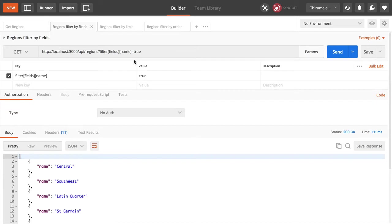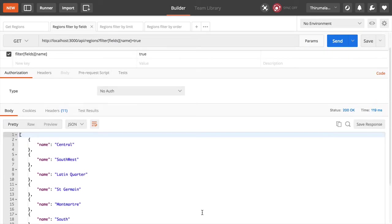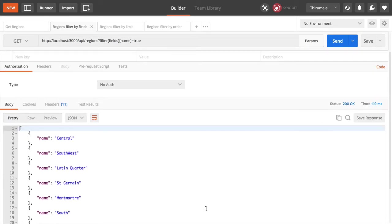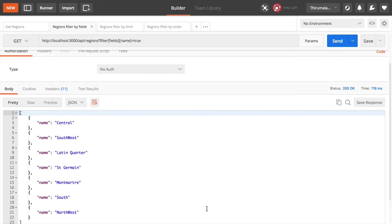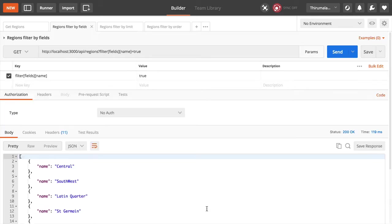Let's filter this by the fields and limit it to the property name. It returns just the names of the regions and filters out the rest of the fields.